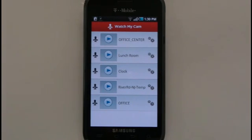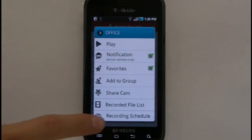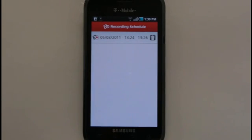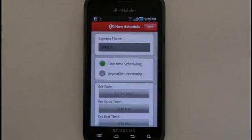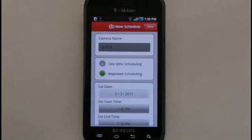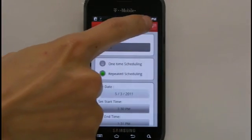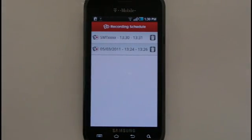Another exciting feature that comes with RemoteCam is the option to record video files at any time from any of your webcams. Bring up the Settings menu of the camera you'd like to record videos from and open the Recording Schedule. On the Recording Schedule menu, press the Menu key and select Add Recording Schedule. Selecting One Time Scheduling will record video from that camera only once, while selecting Repeated Scheduling will record video on a regular basis on the selected weekdays. Below, set your start time and end time for the Recording Schedule, then select Save at the top of the screen. The Recording Schedule will now appear on the list, and you can select the Trash Can icon if you'd like to remove it.